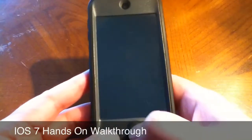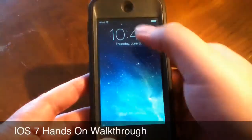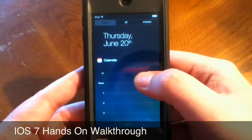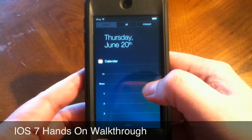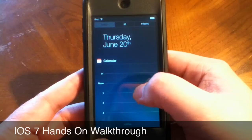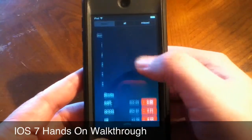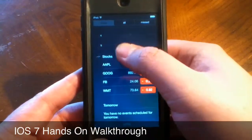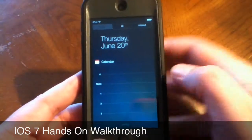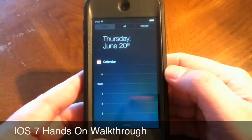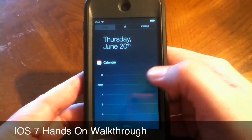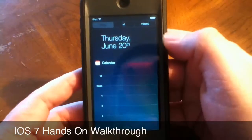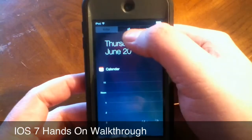Next I'm going to show you Notification Center, which you can now access from the lock screen. It's a little bit different than the iOS 6 Notification Center — it shows a calendar view of your day, your stocks, and what you have scheduled for tomorrow. No longer do you have access to weather or the quick share features for Twitter and Facebook, which I am not quite happy about.